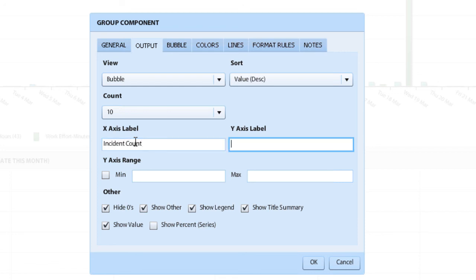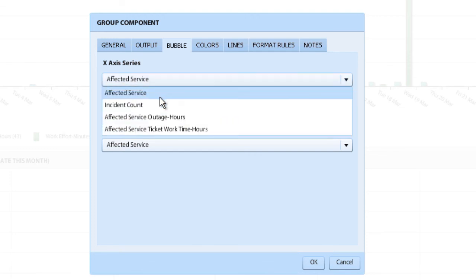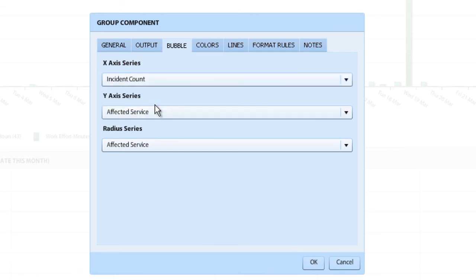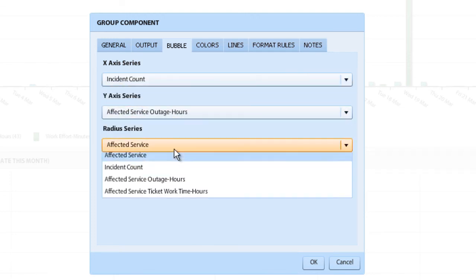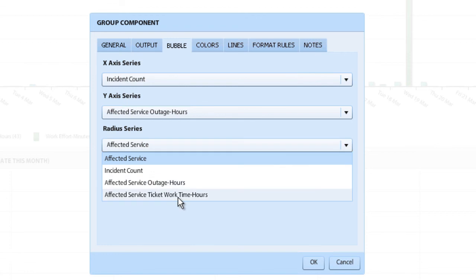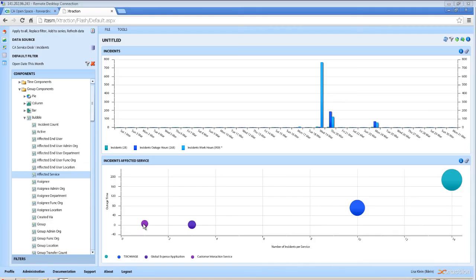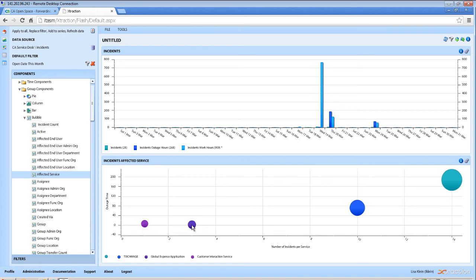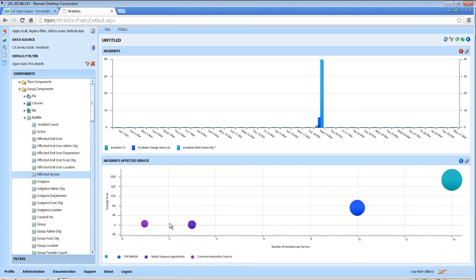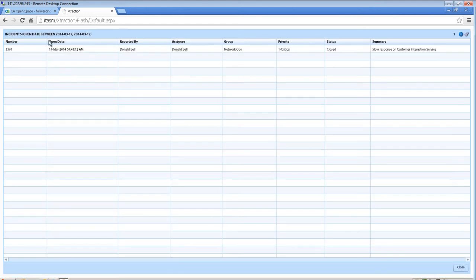On the x-axis, actual total activity time, 40 minutes, and there was an outage for 6 hours. There was only one ticket related to that and we can actually filter on that. So now we're filtering above here. We see that the one ticket, we can view that record and slow response to the customer interaction service.